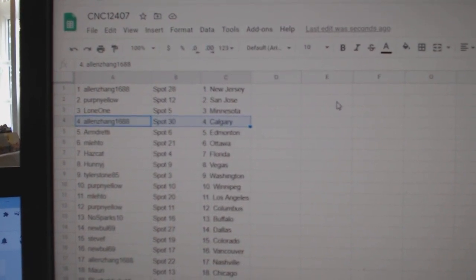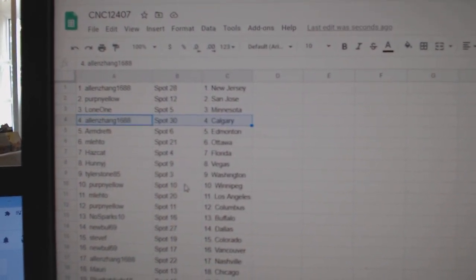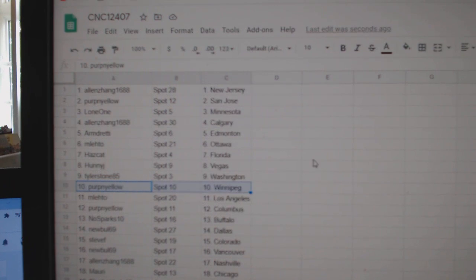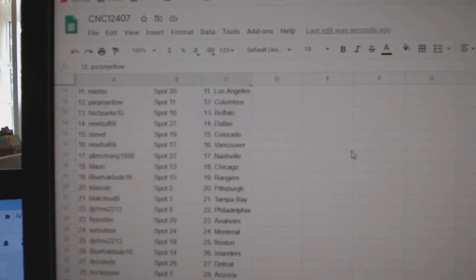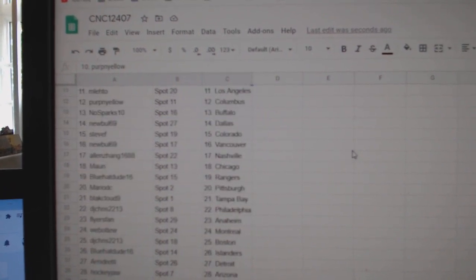Hazcat Florida, Honey J Vegas, Tyler Washington, Perpinello Winnipeg, Emlato LA.